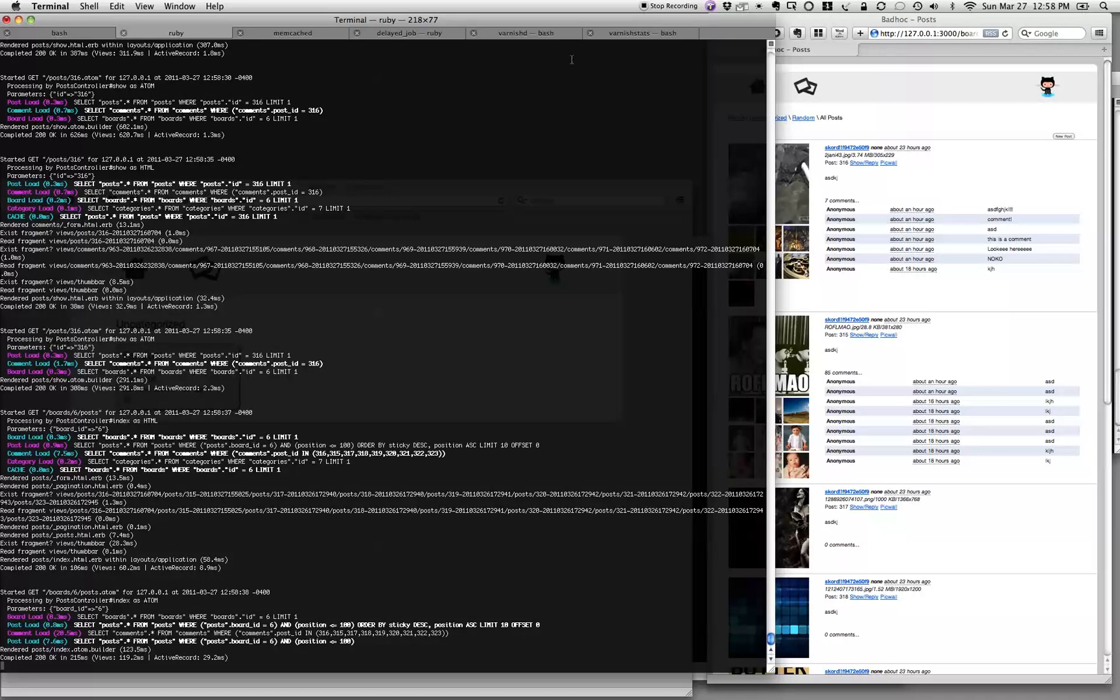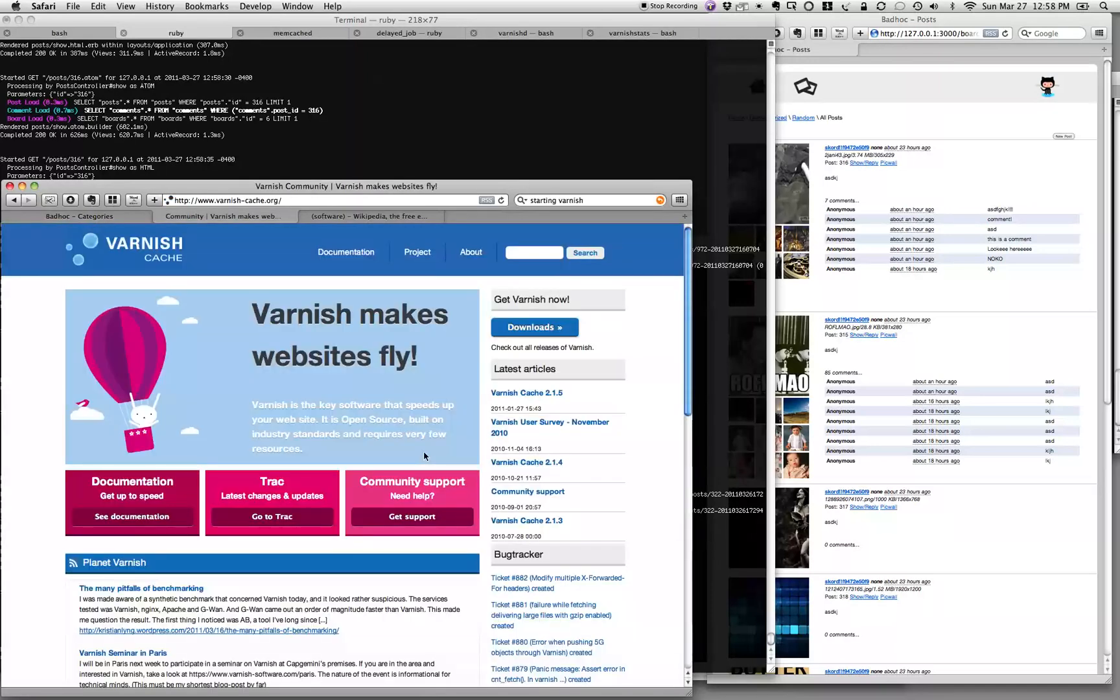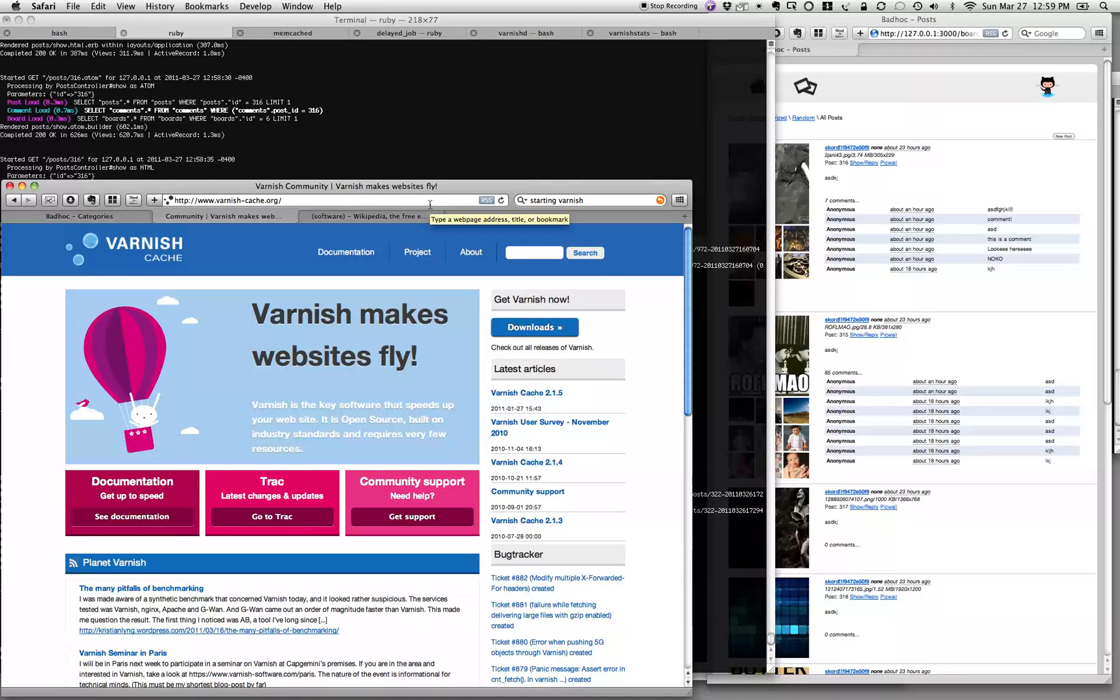The first thing that I'm going to cover in a series of screencasts here is how I made that sufficiently fast. In this edition, we're going to cover the first thing that you hit before you hit the application, which is called Varnish.